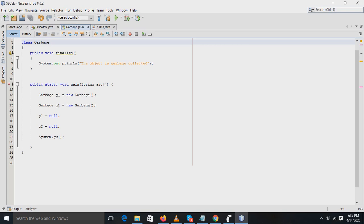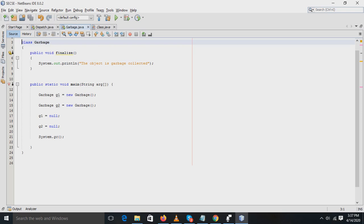Next method is the GC method, that is garbage collector method. This method is used to invoke the garbage collector to perform the cleanup processing. The GC method is found in system and runtime classes. These two methods, the finalized method and the GC method, are used in the process of garbage collection.